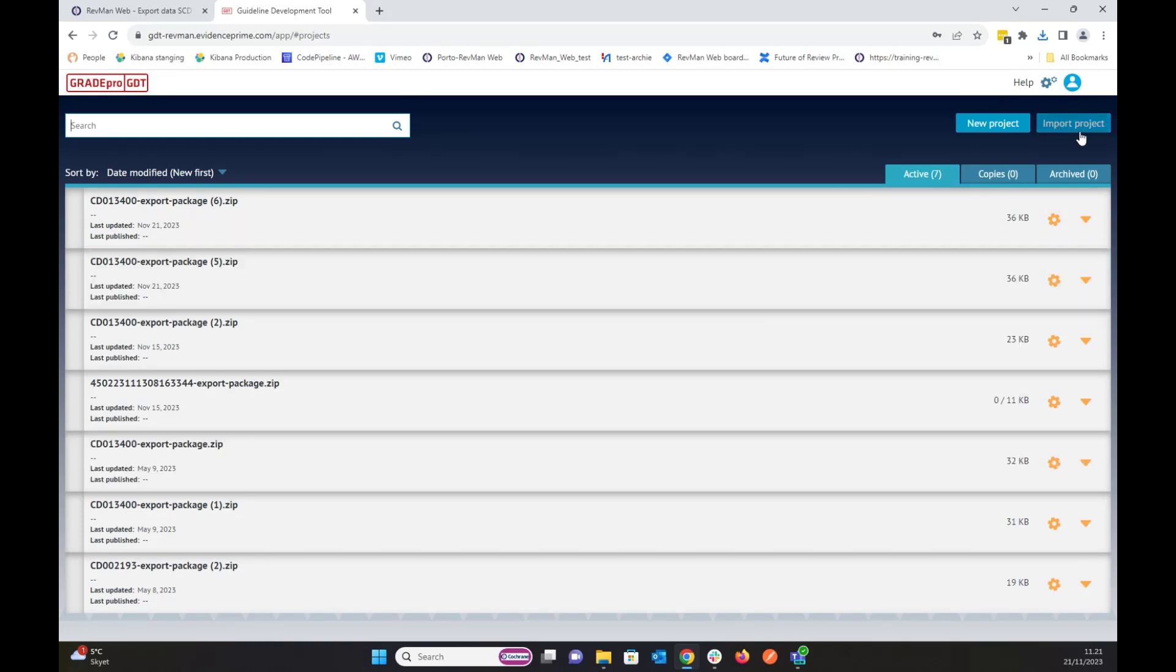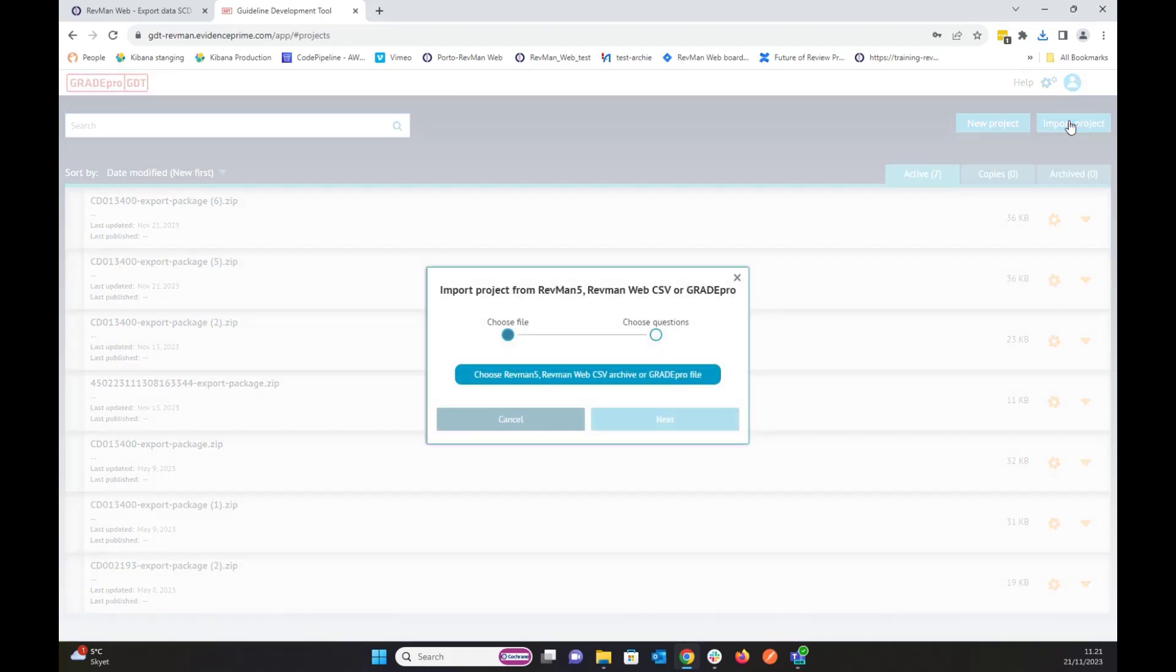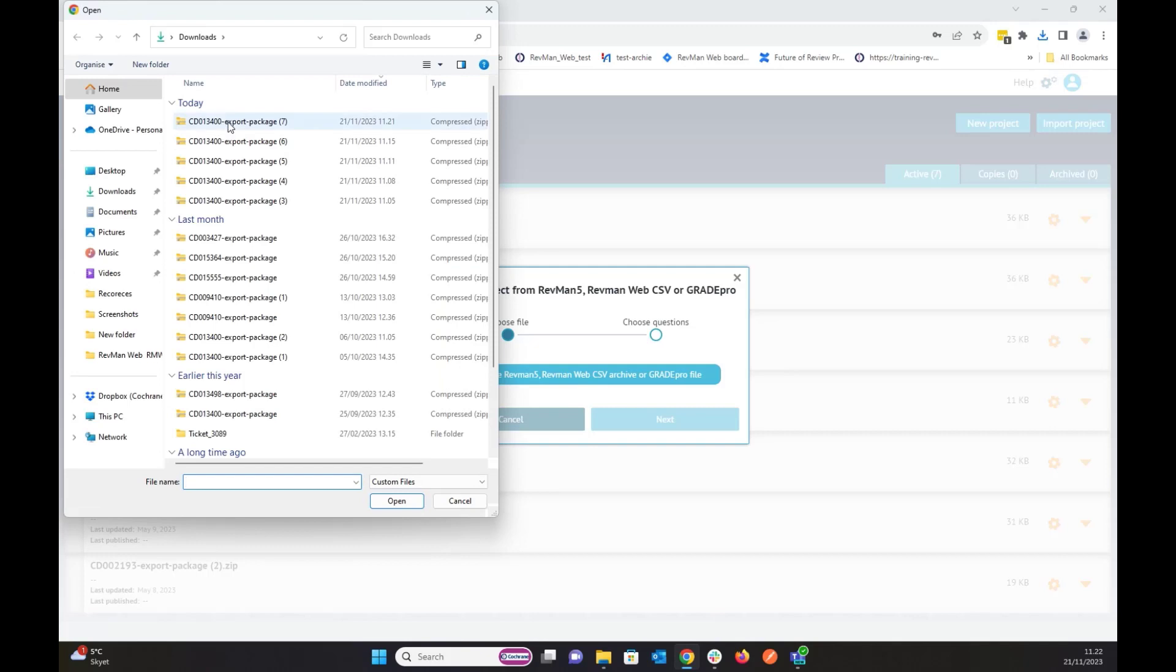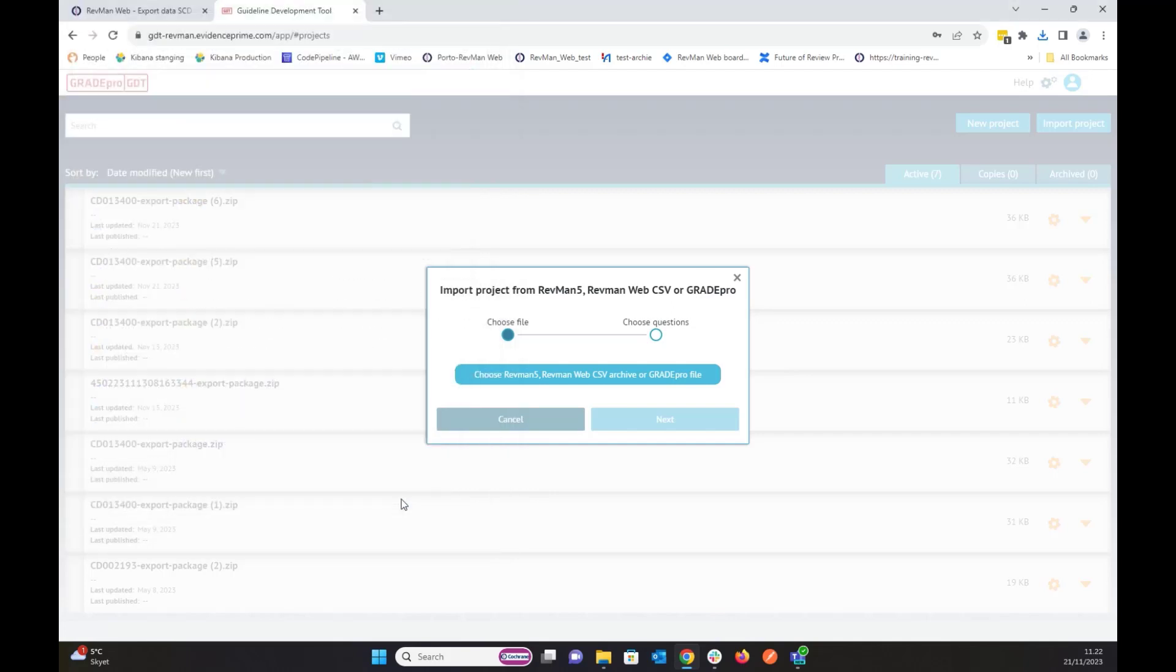On the top right, you can see this import project button. If I click it, it gives me to choose the package for this, where I have the all analysis CSV file.